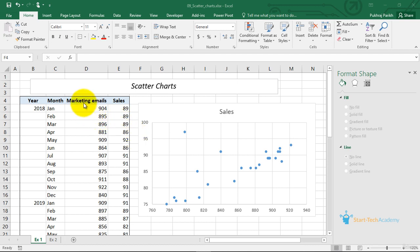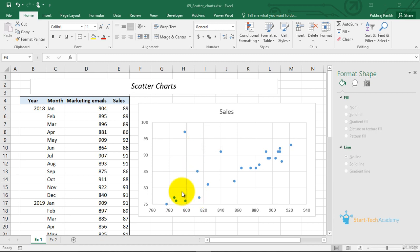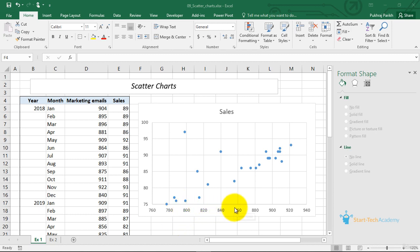On the X axis I can take marketing emails and on the Y axis I can take the sales value. Each point will be an X, Y coordinate — for example, 904 and 89. When you plot each individual point like this, the whole plot is called a scatter plot. Looking at the scatter plot, most of the points suggest a linear relationship between the X axis variable and the Y axis variable — that is, if you increase the marketing emails, sales correspondingly increases. Such relationships can be identified using scatter plots.